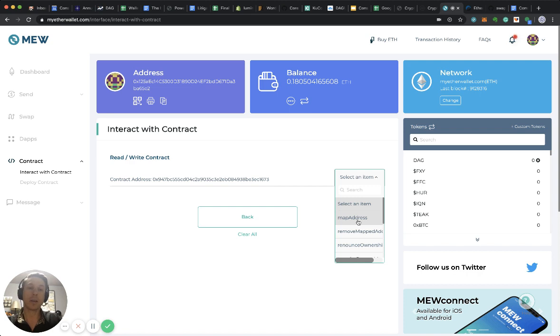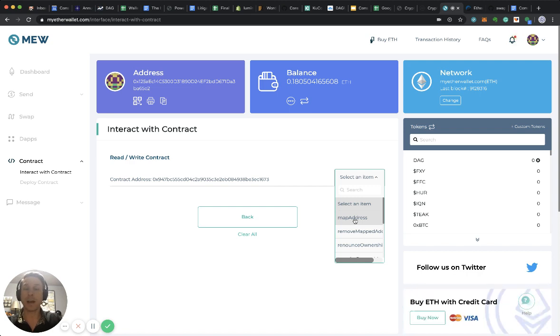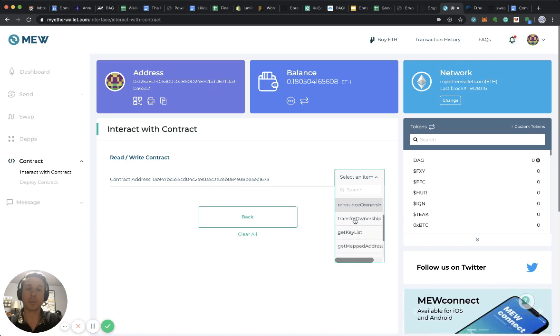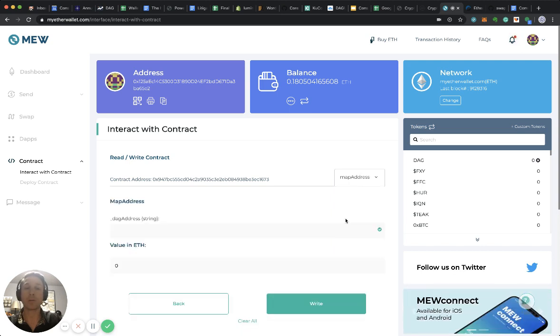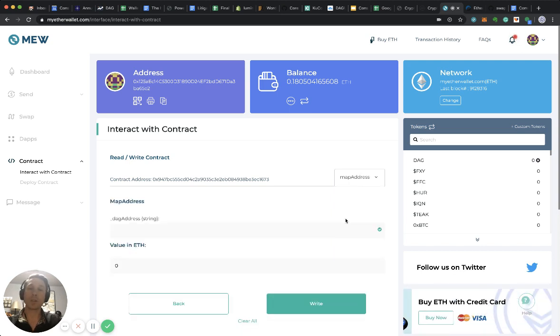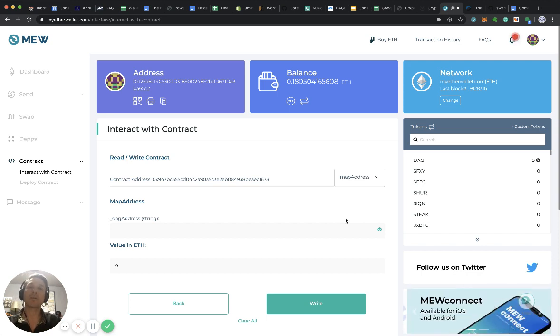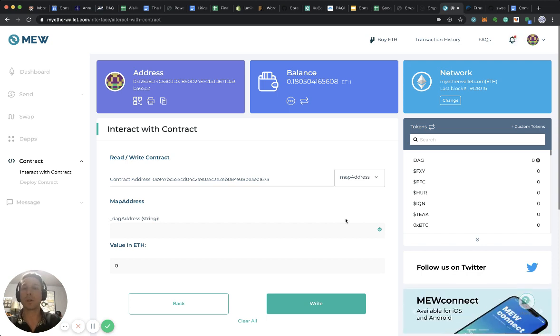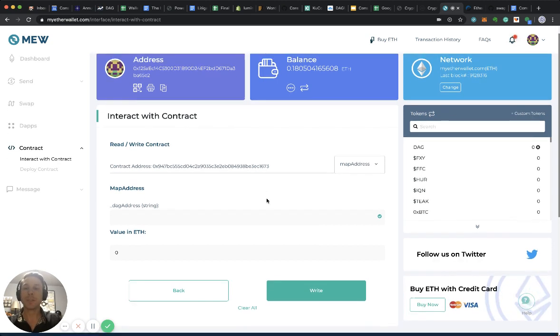In our case, that is map address. I'm going to explain a little bit about the other functions as well, but we start with map address, which is the main function that you will need in order to signal to us what your new mainnet DAG wallet address is.